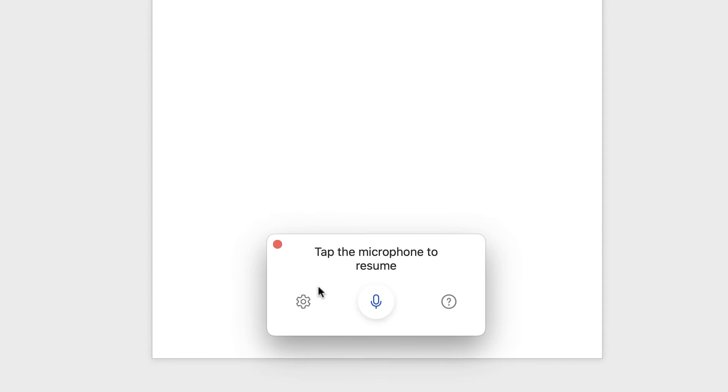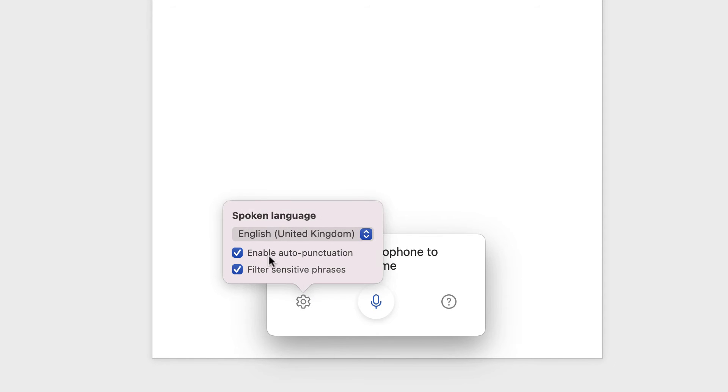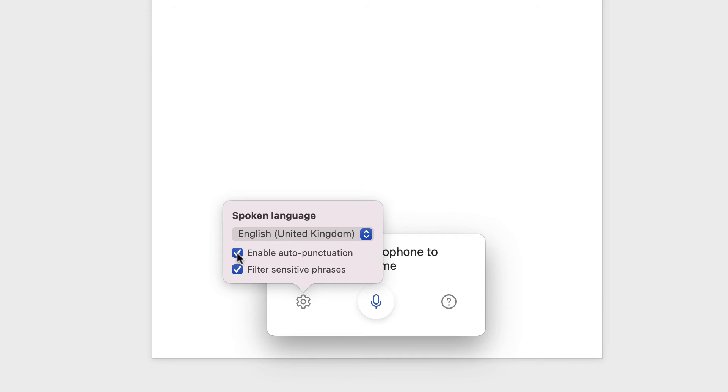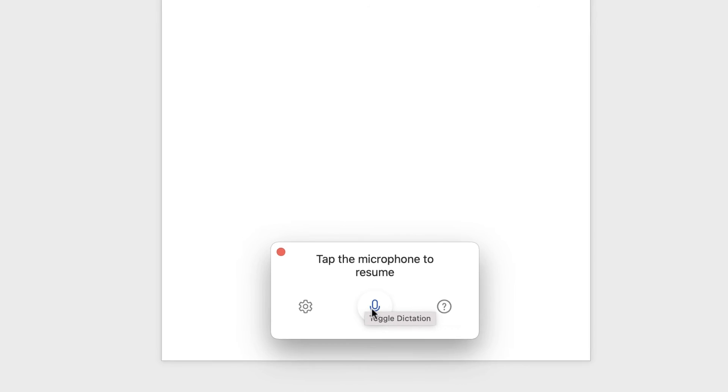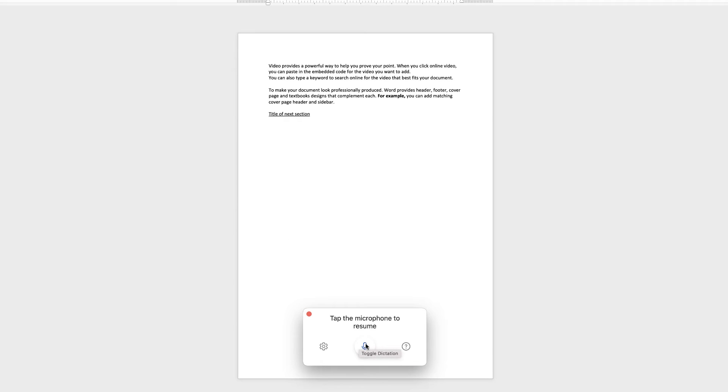So now what I'm going to do is I'm going to read out a paragraph, but I'm going to switch off the settings that say enable auto punctuation. And this will give you some idea about how you speak to Word to pop in those commas, full stops, and punctuation. So let's uncheck that. Then I'm going to select the microphone and start to speak.